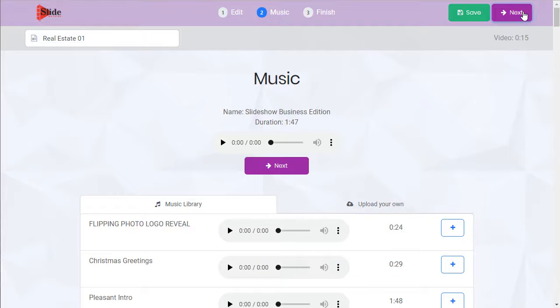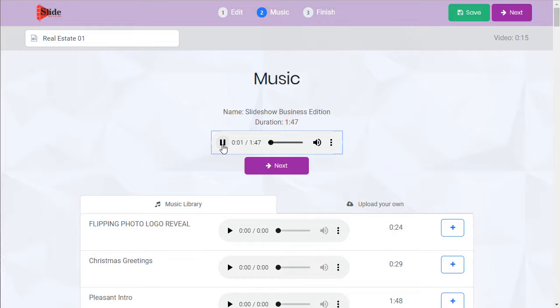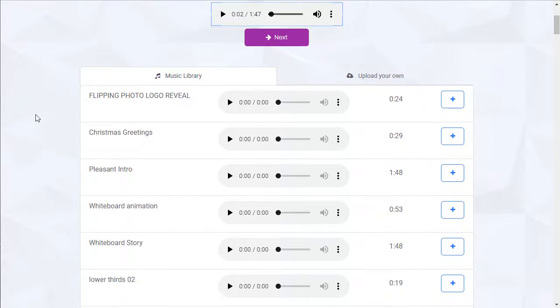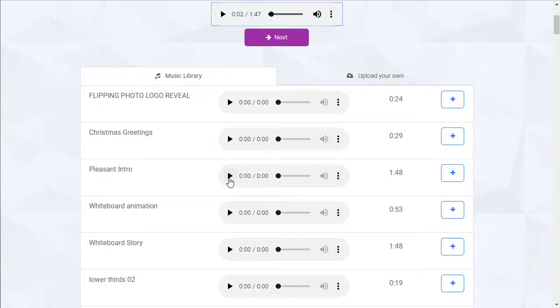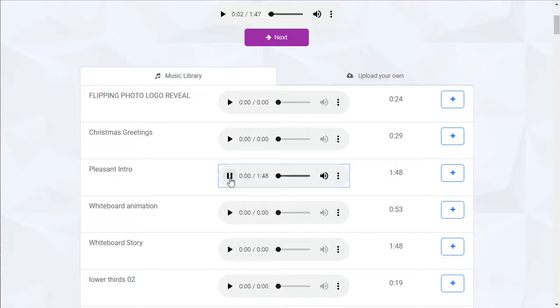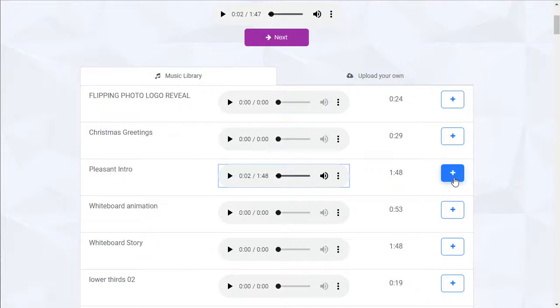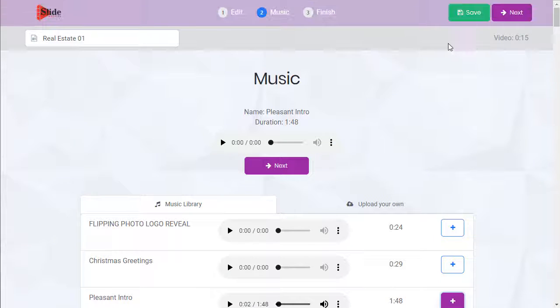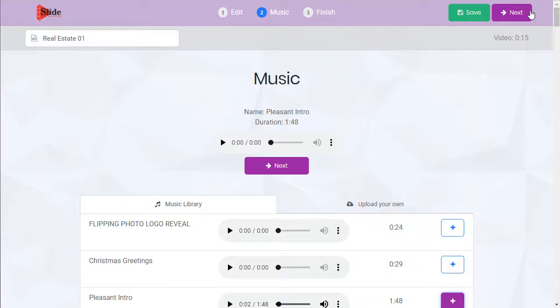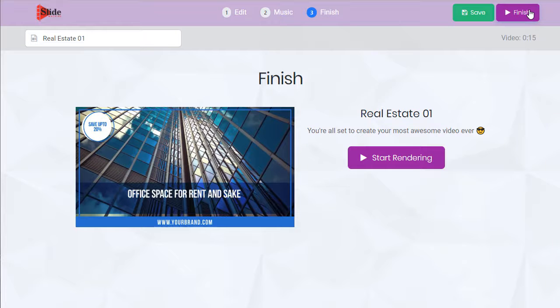Now we're choosing our music. This is the default track. We can change this to any of these. Try it out. And if we like it, hit the button. Now it's our new music. Go to the next step.